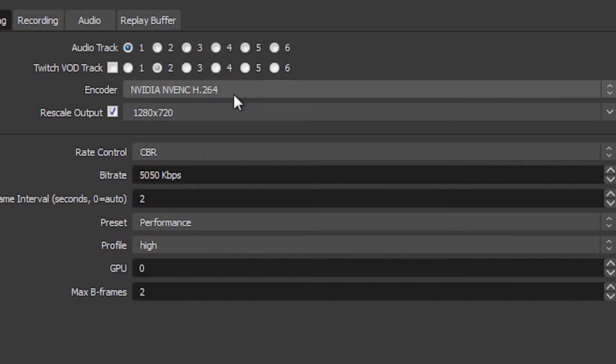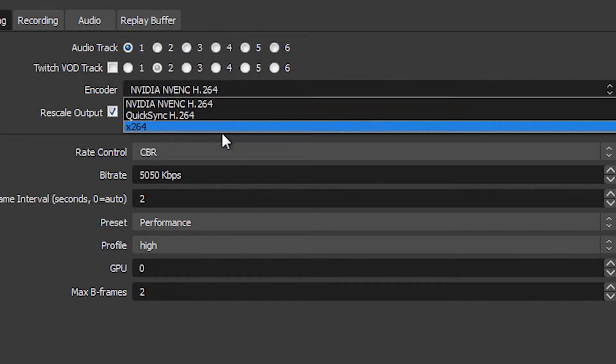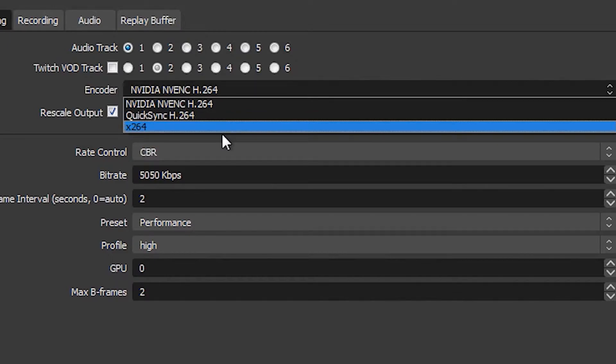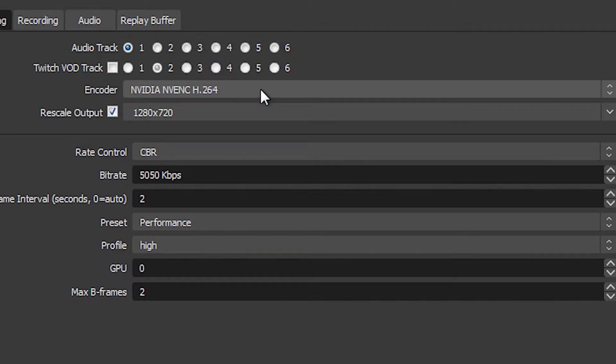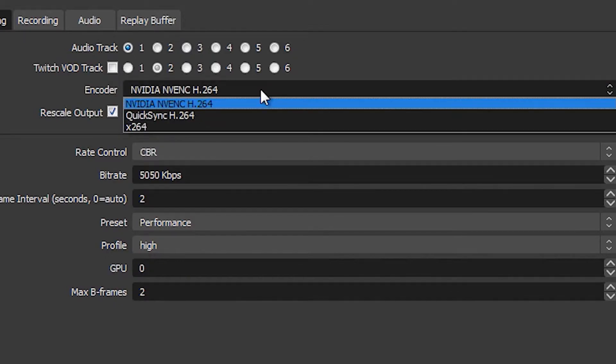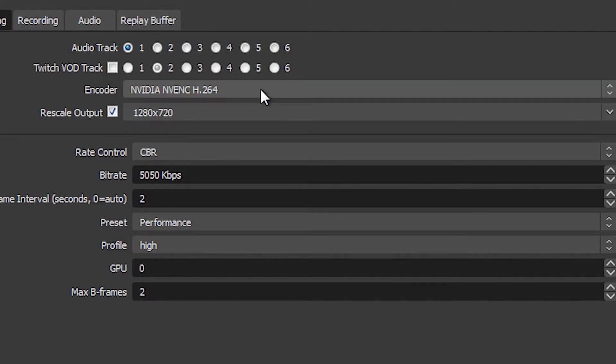The reason you're going to want to do this is because it's going to utilize your GPU and take a lot of load off of your CPU. Now you're going to notice that your frames aren't as good as they are when you're not streaming, obviously because you're running OBS, but since your CPU is a little bit more freed up, you're going to have a lot smoother gameplay.